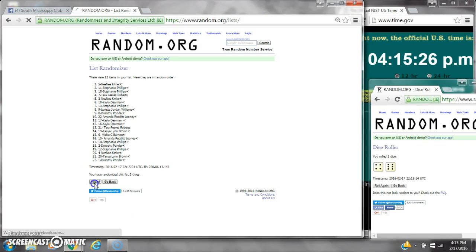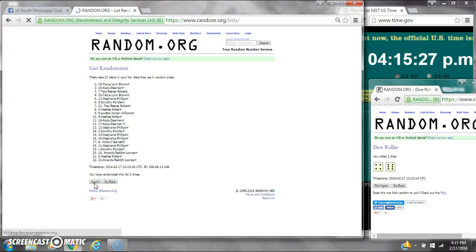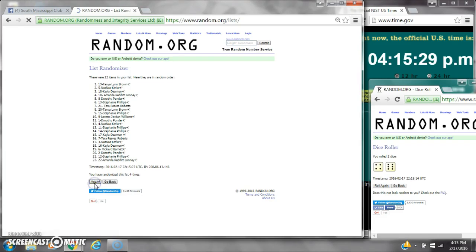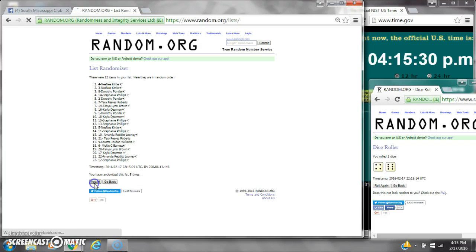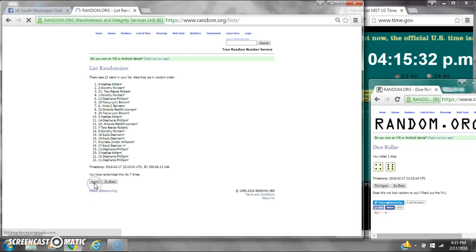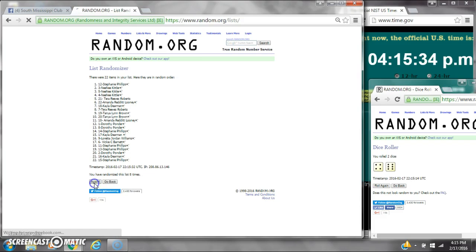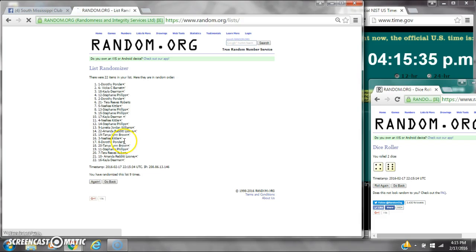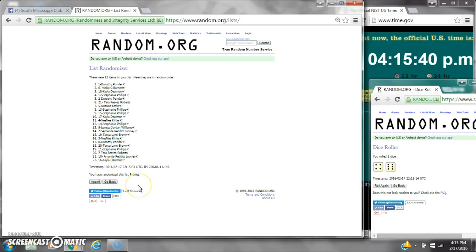It's 2, 3, 4, 5, 6, 7, 8, 9. After the last time, there are 22 items on the list. Dorothy is on top and Kayla is on bottom.